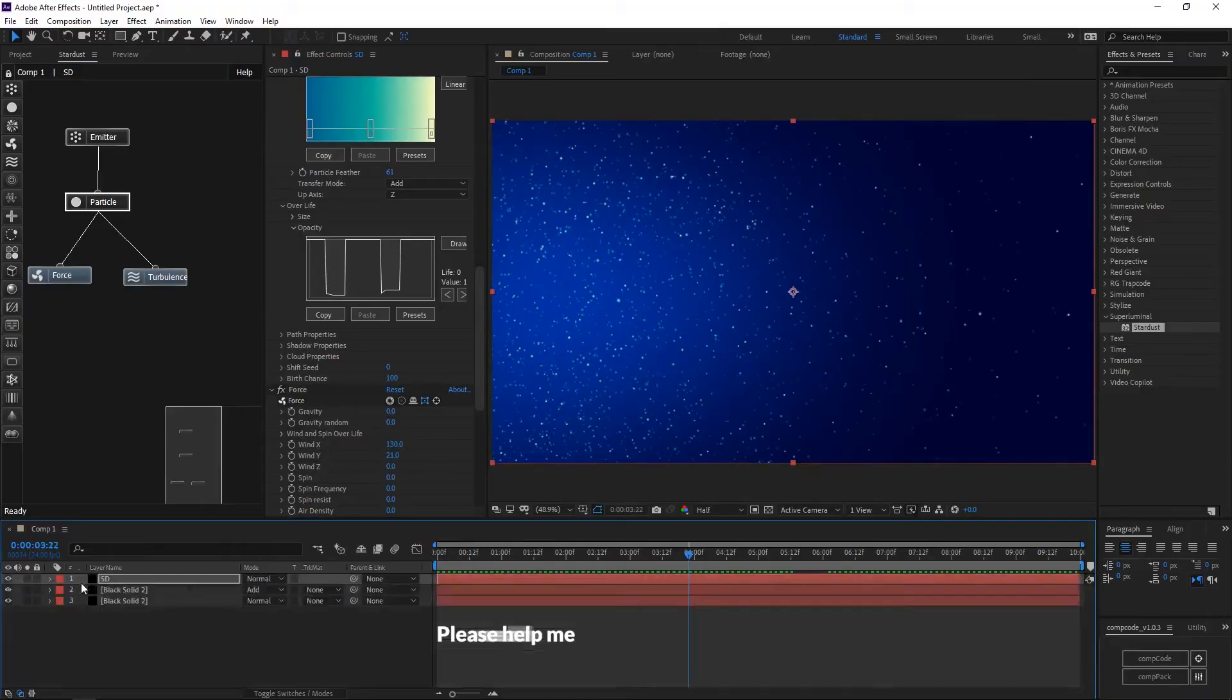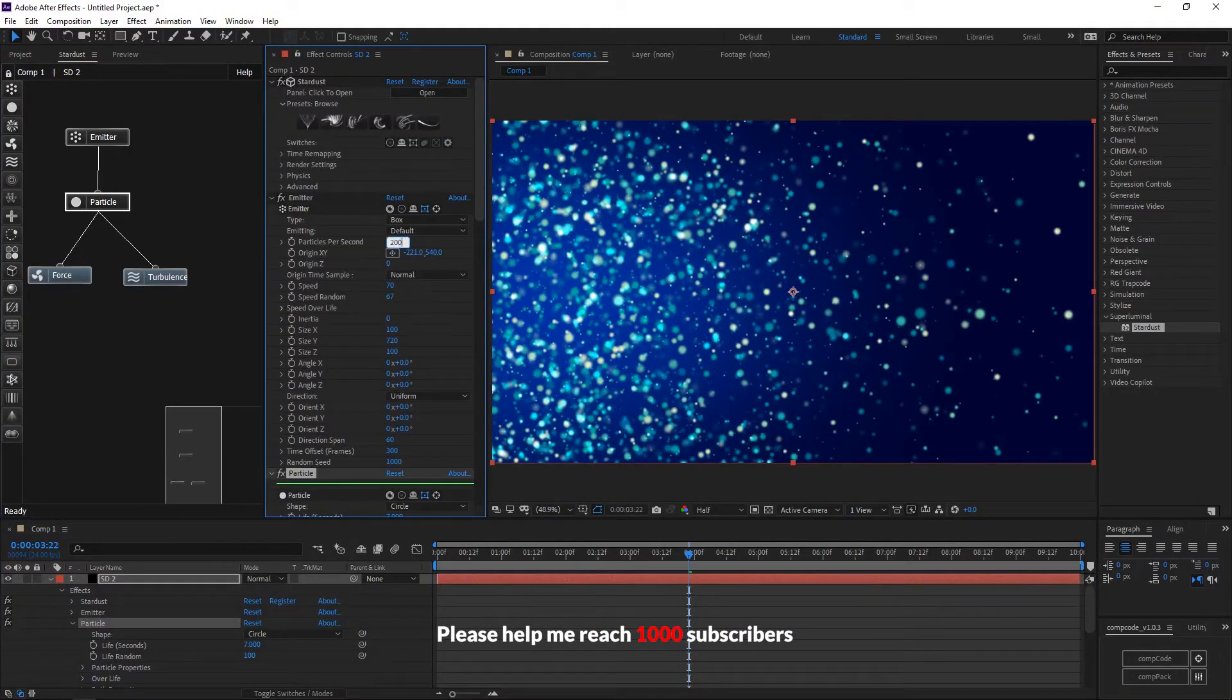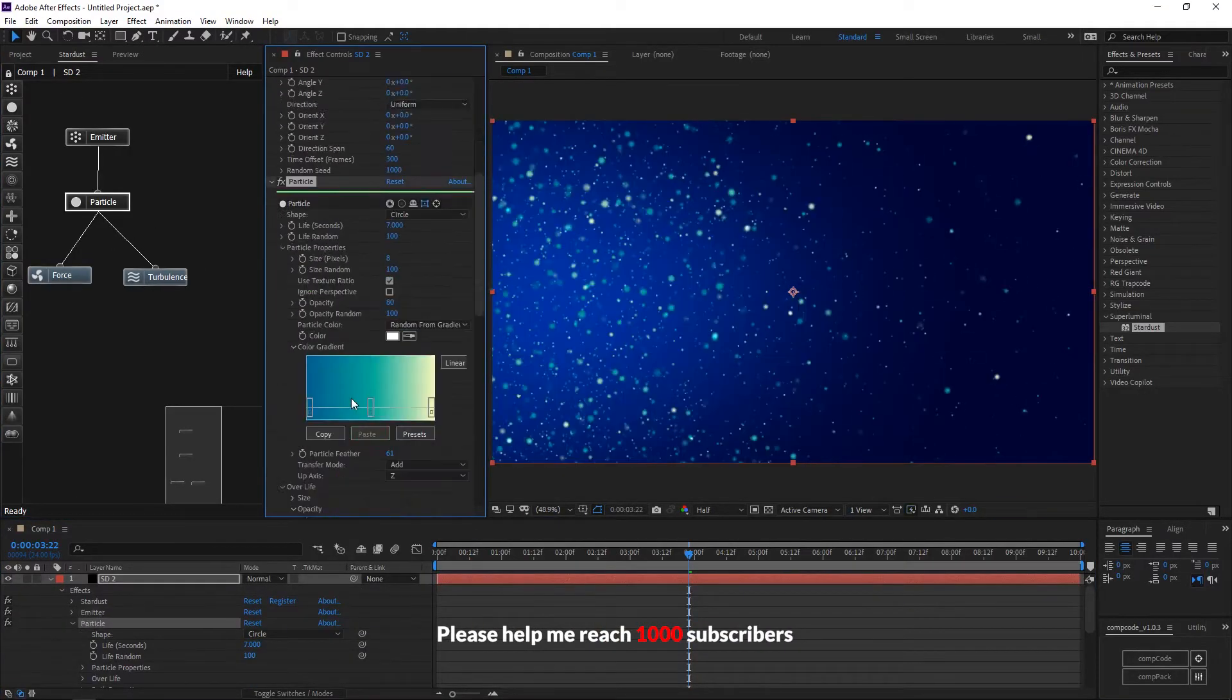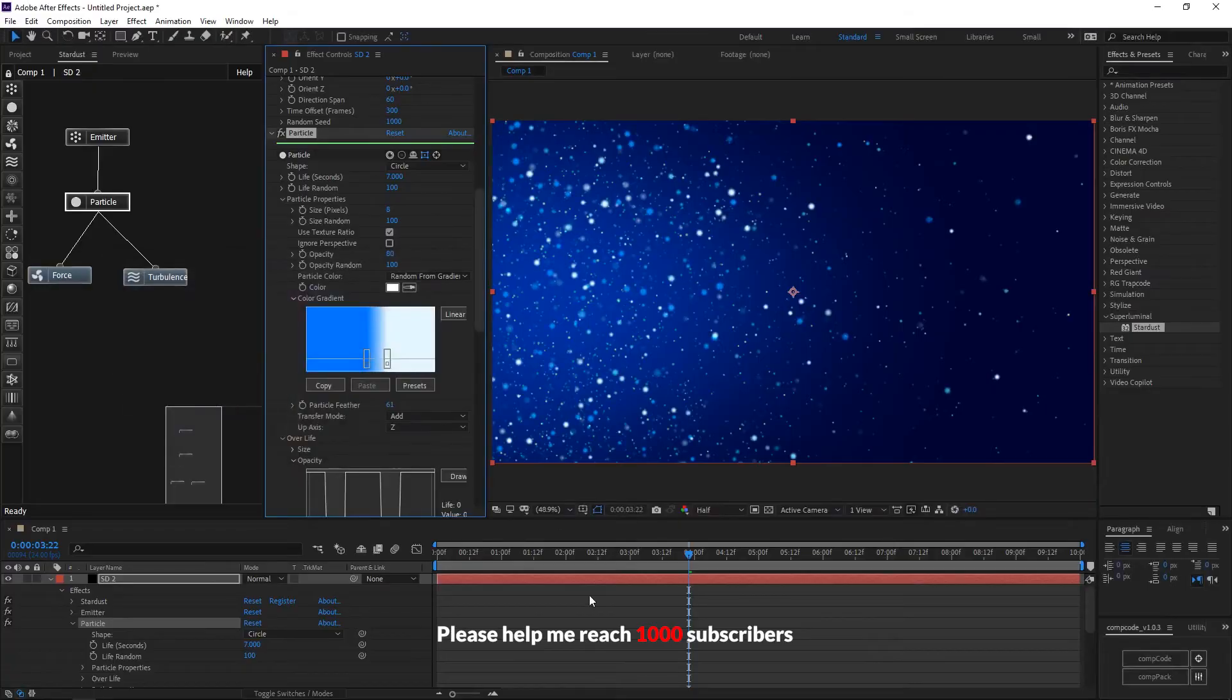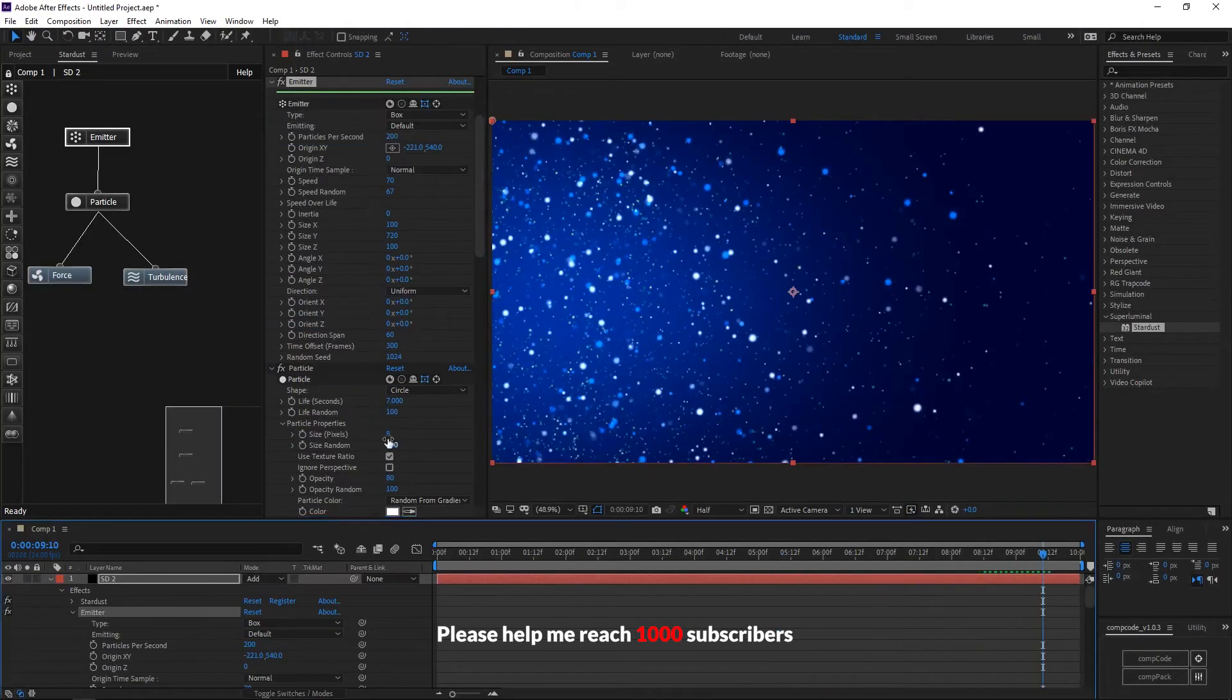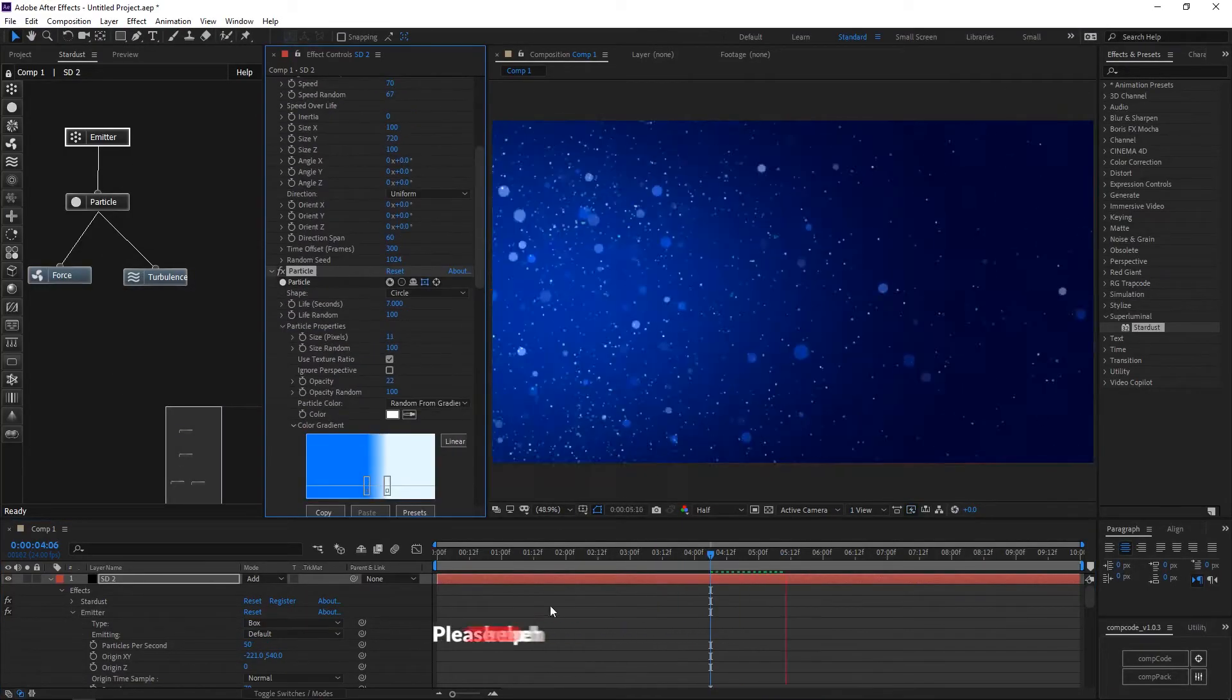Duplicate the Stardust layer. Increase the size and decrease particle amount. Change some color settings and change the random seed. Decrease the particle feather.